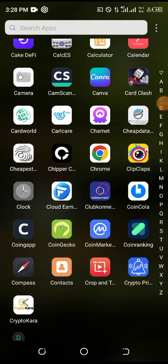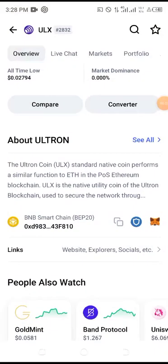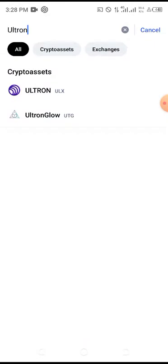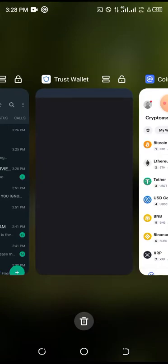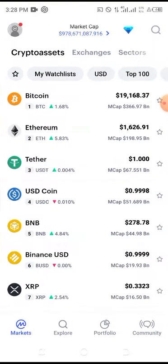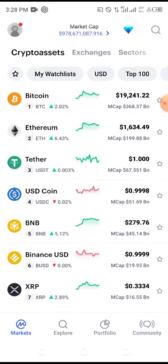Oh hello, welcome to my YouTube channel, this is BJ Bravo here. We give you short tips. Today I want to teach you how you can get some coins on your Trust Wallet.